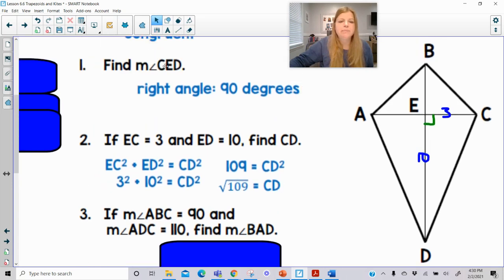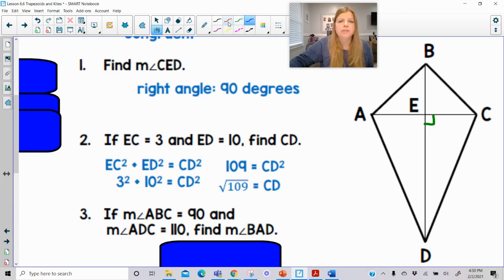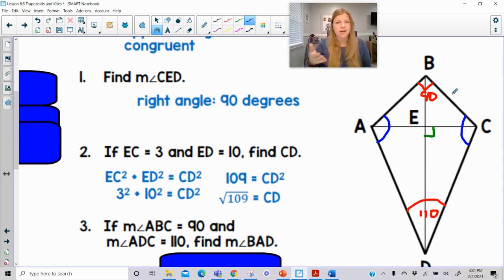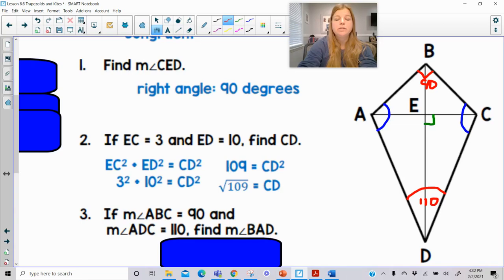If the measure of angle ABC is 90 and ADC is 110, find the measure of BAD. We have to remember that these two angles would be congruent to each other. So if we're given one pair of opposite angles of this kite that are not congruent to each other, the two leftover angles must be congruent because that's part of the definition of a kite.